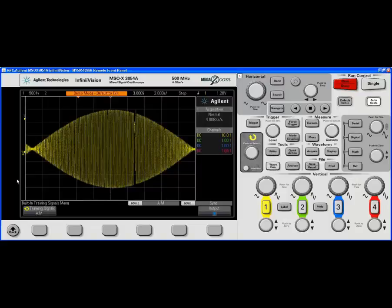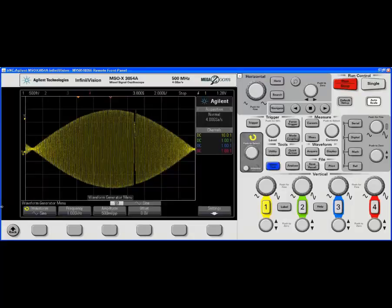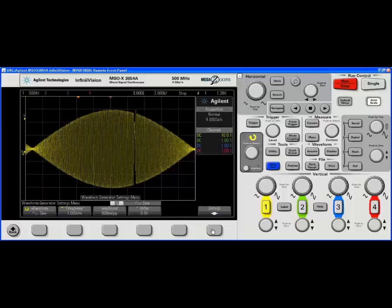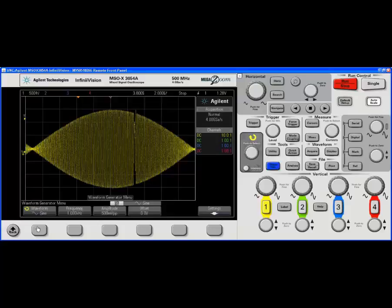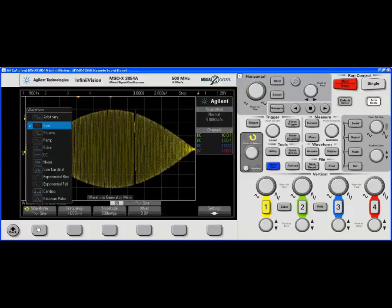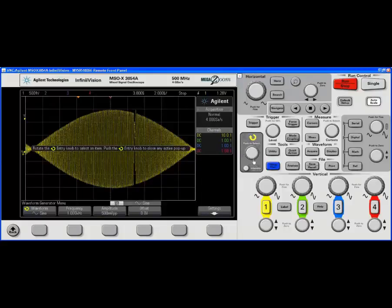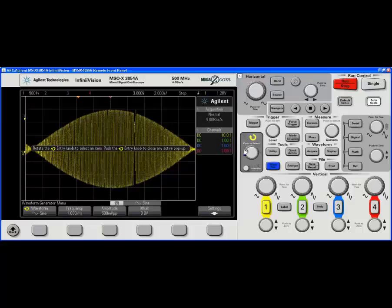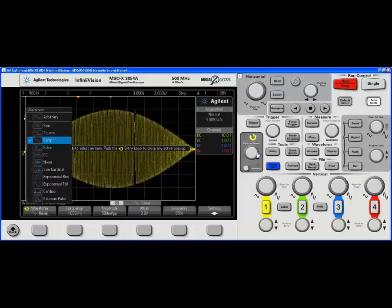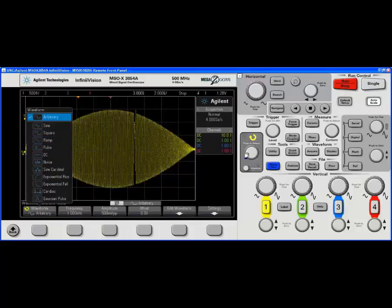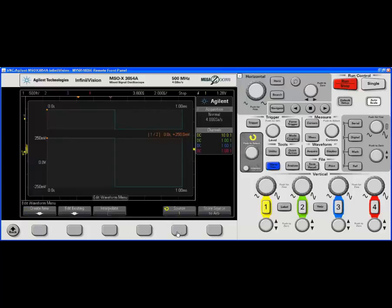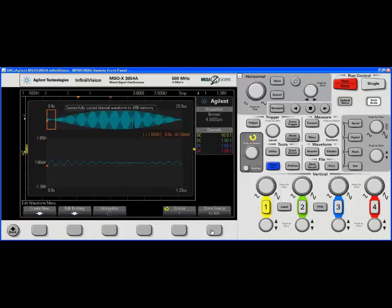Now when I go to my wave gen, I want to go to settings. For waveform, I want to select arbitrary mode. Now I can select edit waveform. And this is the key soft key: source to arb. I sucked that right in.